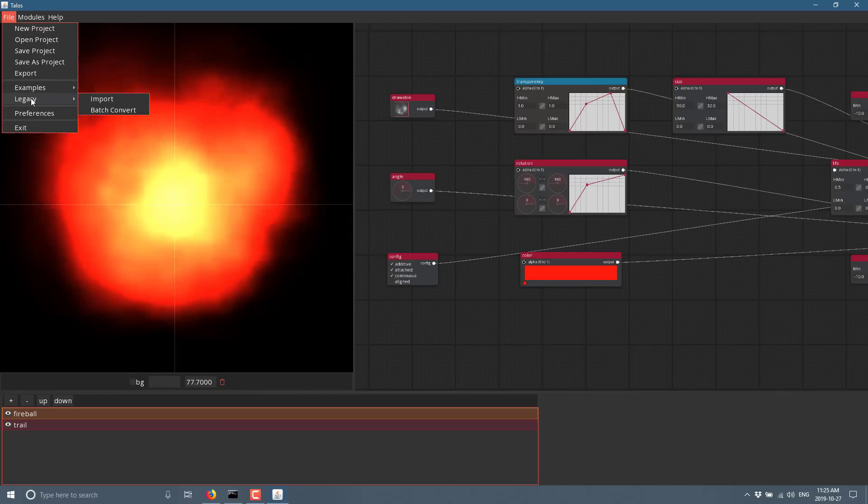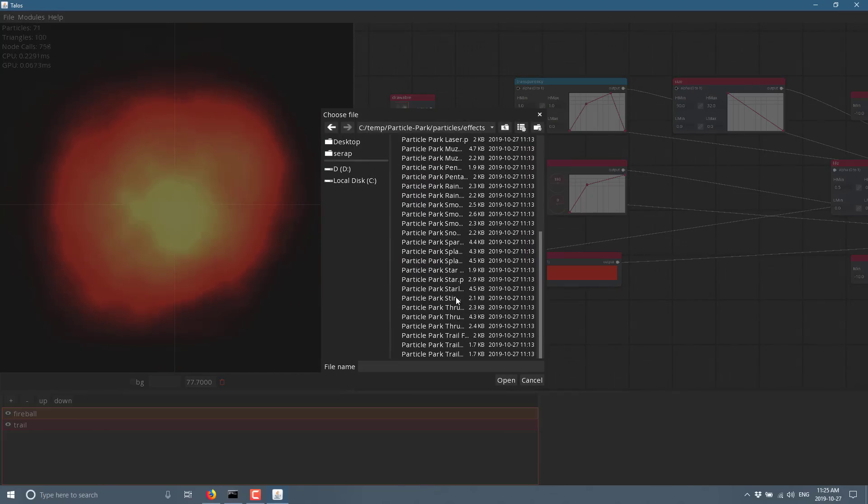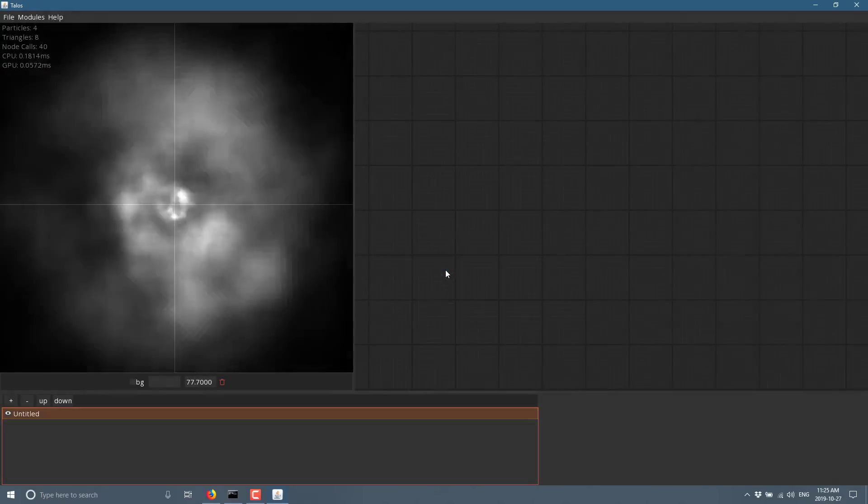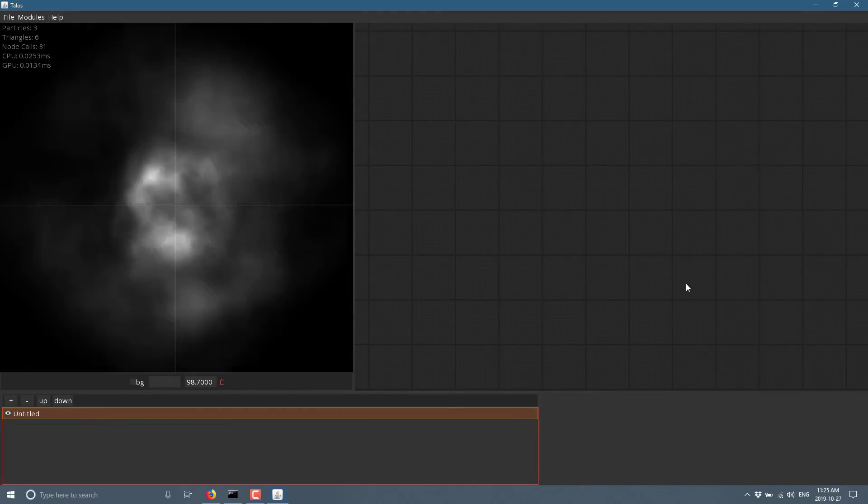But you can bring in those legacy particle systems from libgdx. Let's do another import. So legacy, import, let's bring in this star. It's totally random. So you can see the end result.